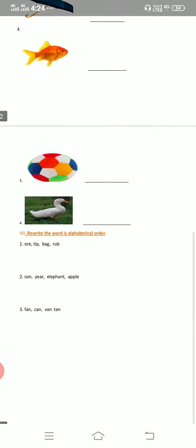Next, seventh task: rewrite the words in alphabetical order. Alphabetical order means — here there are three questions, and in each question we can see four words. In each word you have to concentrate on the first letter, and according to that you have to write the words in alphabetical order.